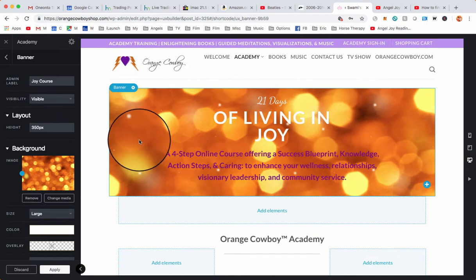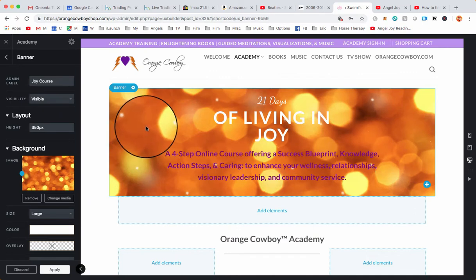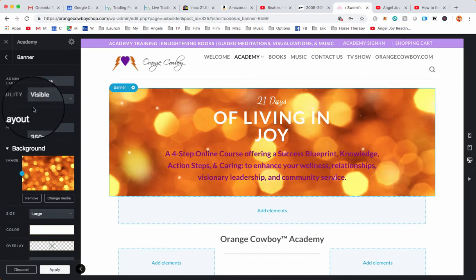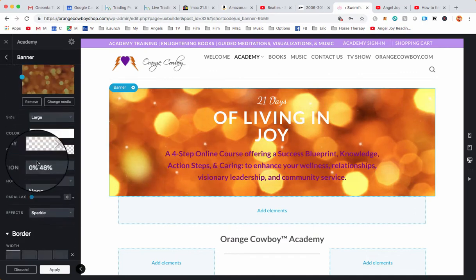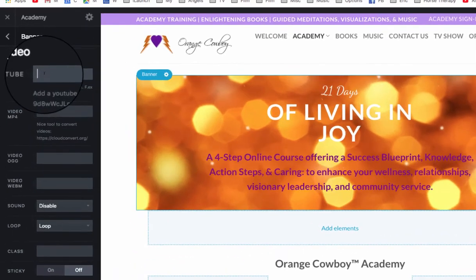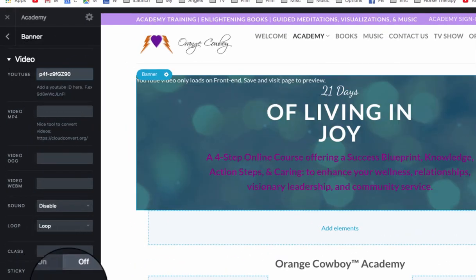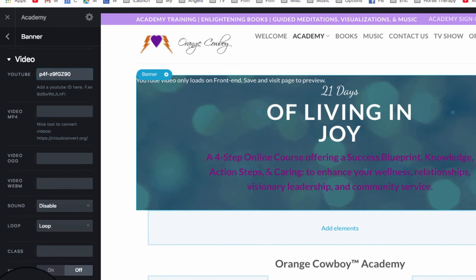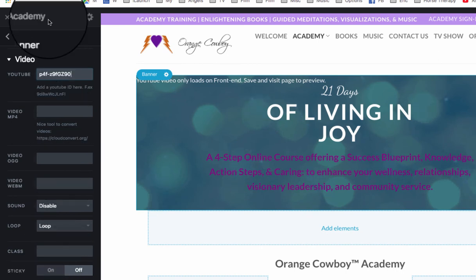Here in Flatsom, click the banner — it says banner on the left. Scroll all the way to the bottom to YouTube video, and that's where you paste your new video. Click Apply, and then it'll say update or something like that. That's it.